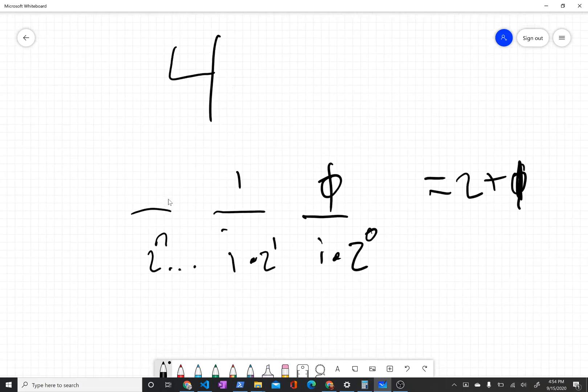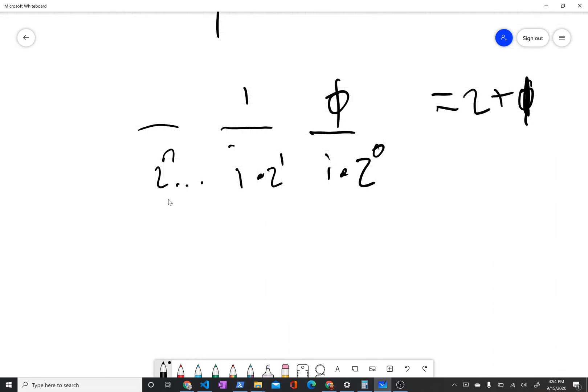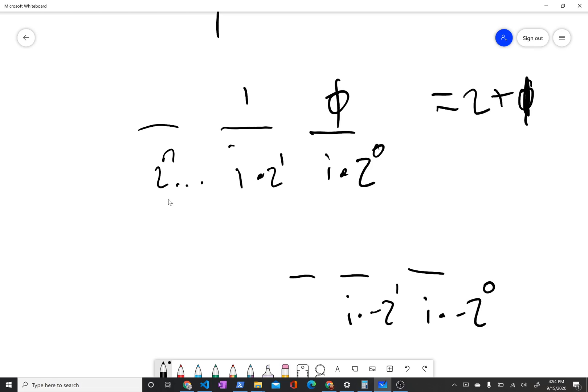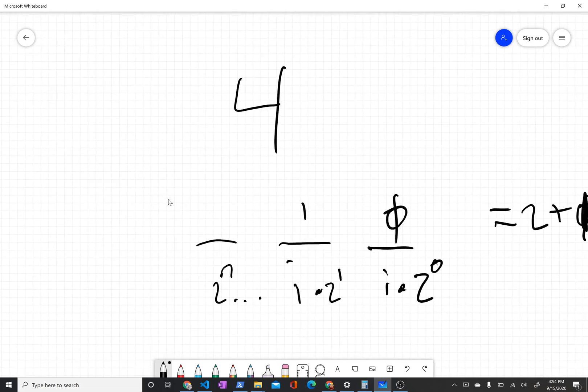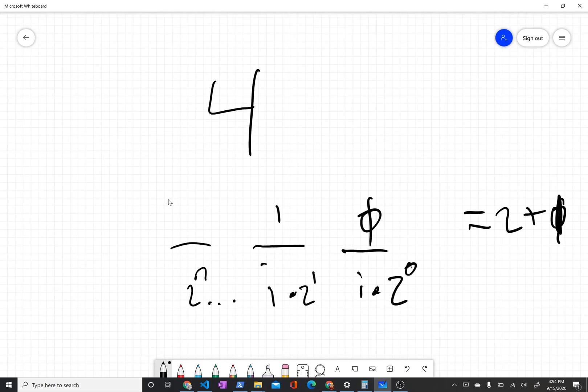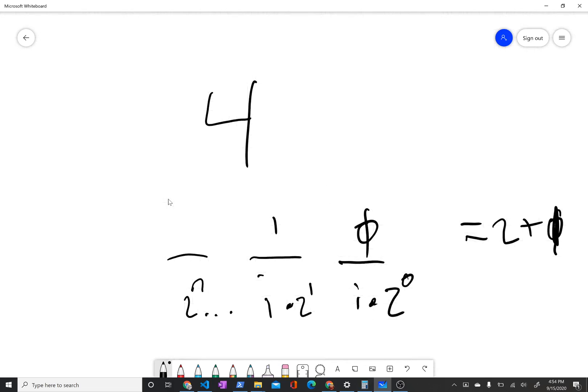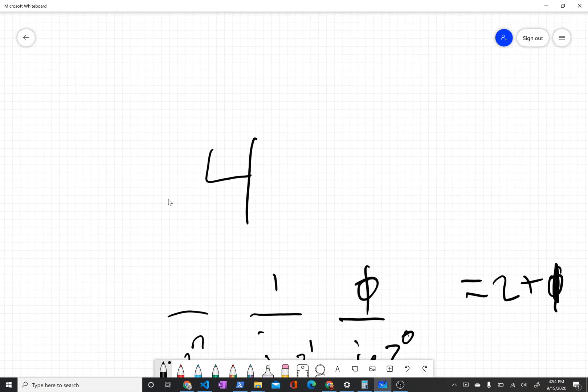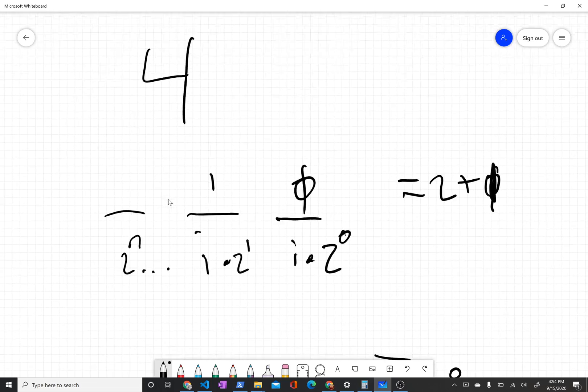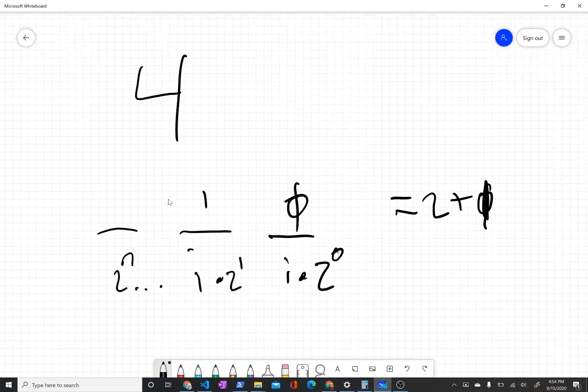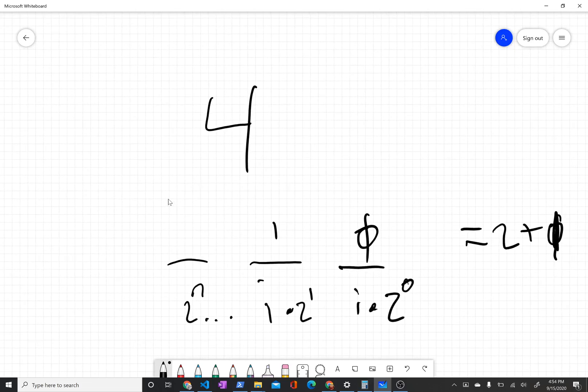So base negative 2 is the same thing, except instead of i times 2 to the power of 0, it's i times negative 2 to the power n. And so it can make it a little bit tricky to think about how you reverse it, but basically it's the same algorithm as if you were using a positive base.